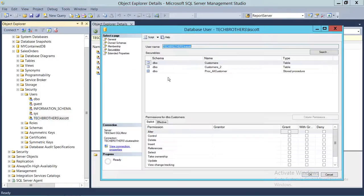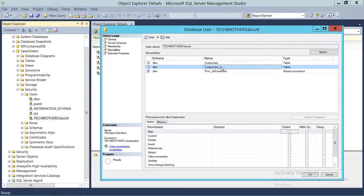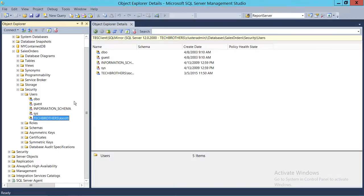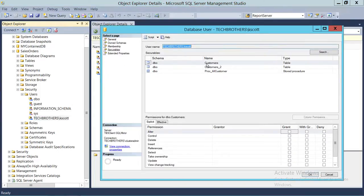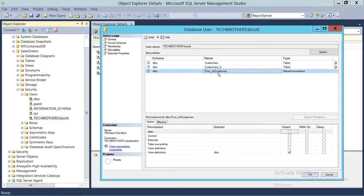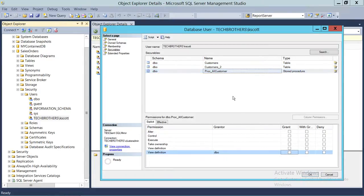If you double-click on this user, you can see that these two tables and a stored procedure have been added, and both tables have view definition permission. Now this user can look at the code or definition of these tables and stored procedure. This is using the graphic user interface. We're going to take the permission out and use T-SQL script to do the same thing.